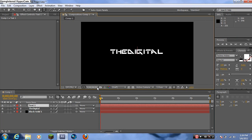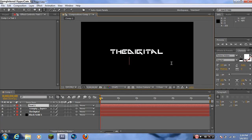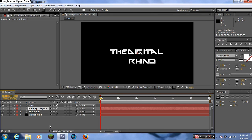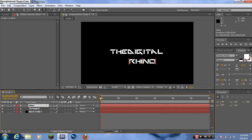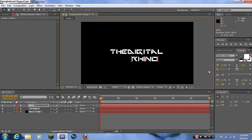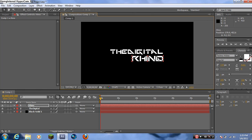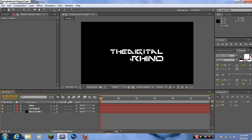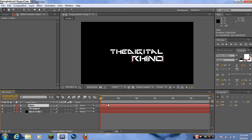Right-click again, go to New Text and type in 'Rhino'. I'm going to make this a little bigger so it matches up with the end letter of 'Digital' — that's just for preference. I want the rhino to come in later, so I'll drag its layer bar to start at about five seconds.